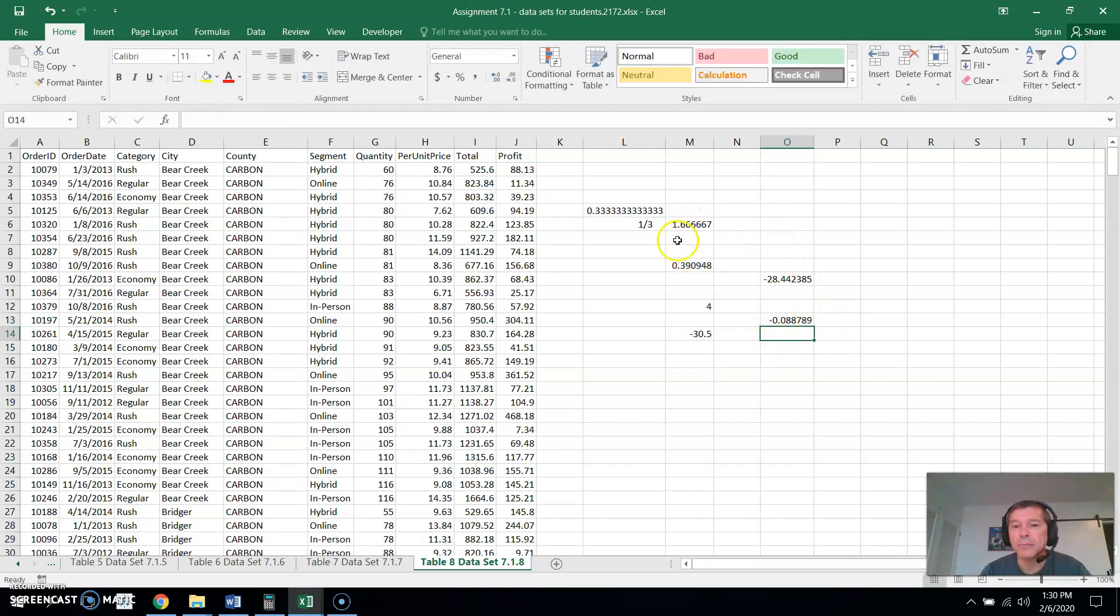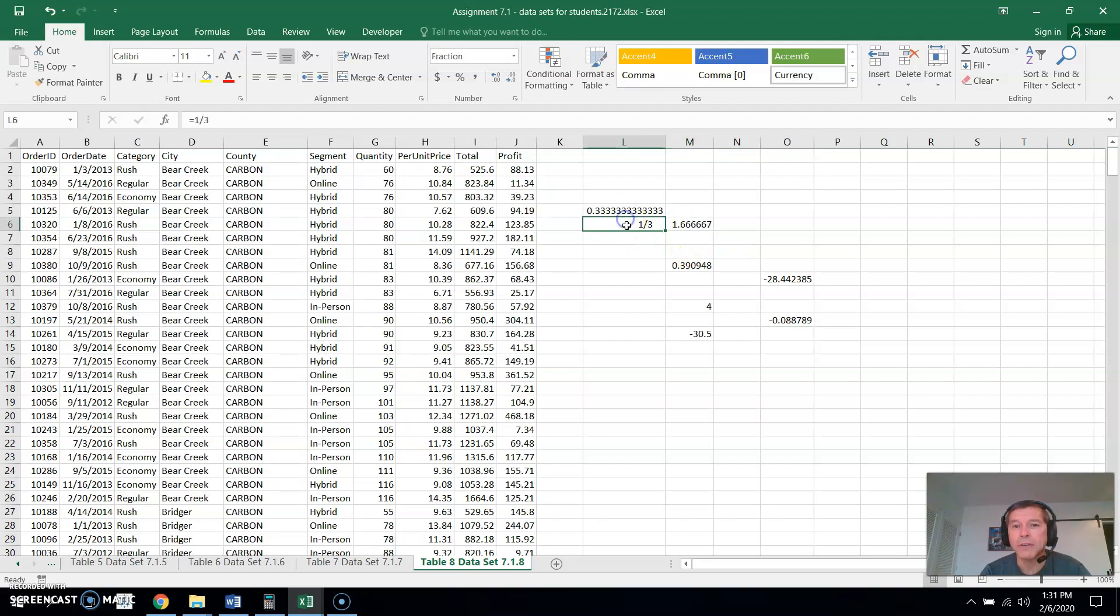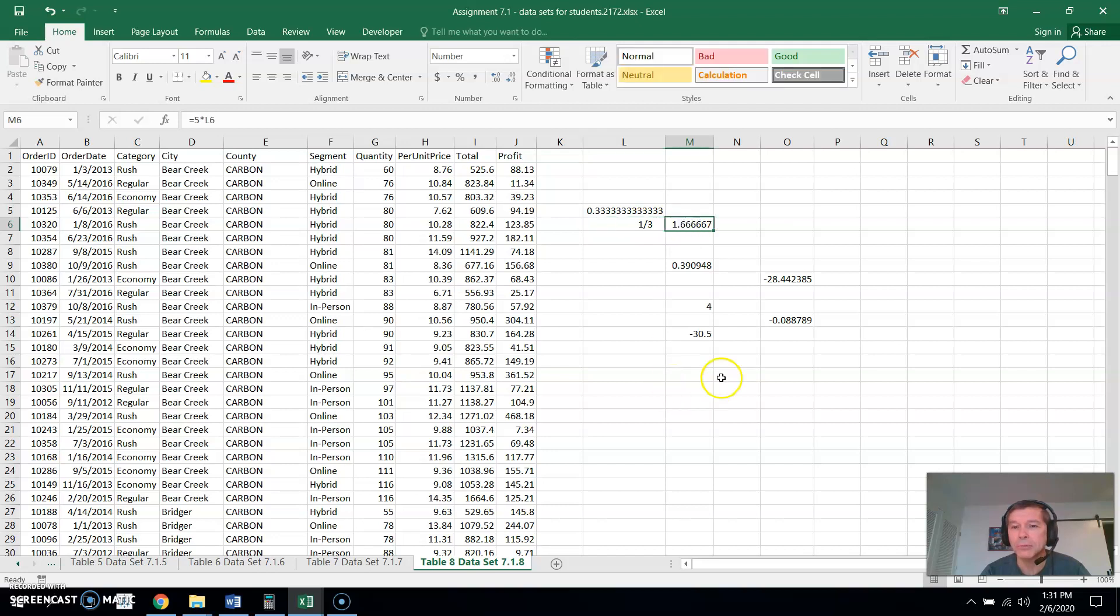Now the nice thing with doing these cell references is when I change one of these, now see this one's referenced clear back here. So if I change this one number, it's going to change this. And since this number is referenced into this formula, it's going to change this.